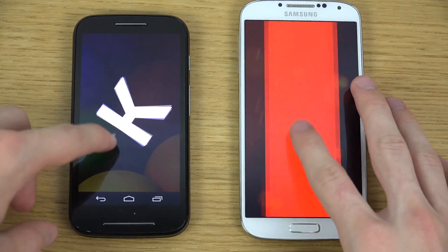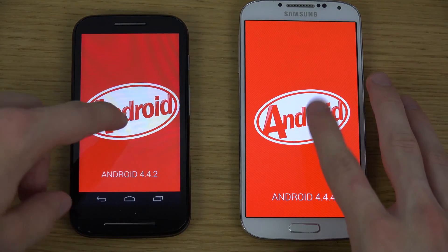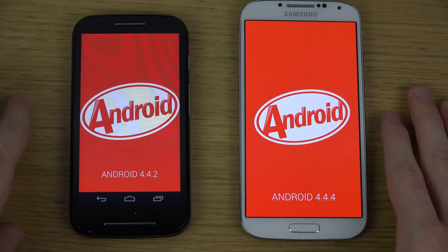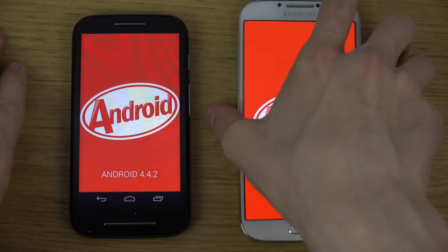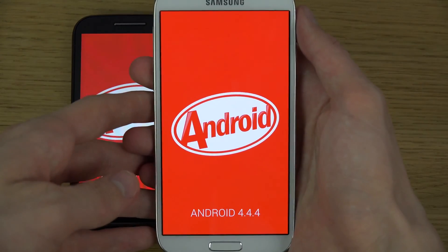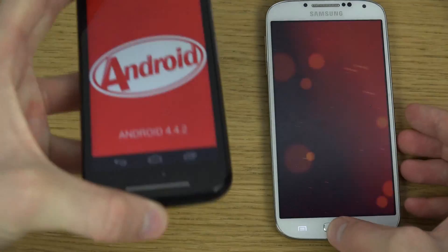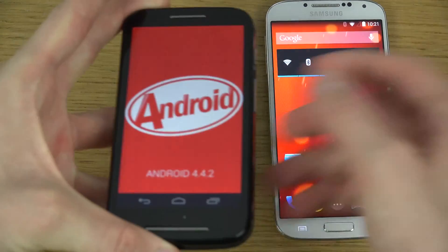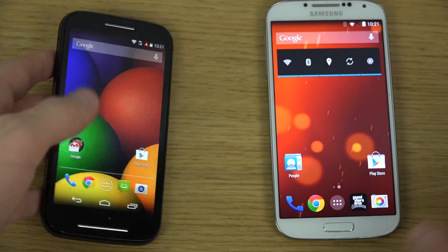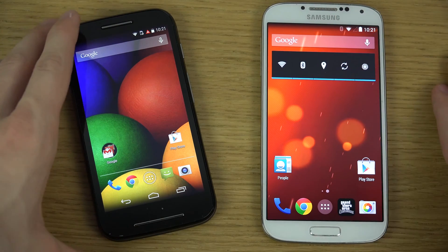You do get a 1080p display on the GS4, of course — five inch, so a little bit bigger. Also the big thing here is the AMOLED display, which shines out way more compared to the display you get on the Moto E. The Moto E has a very very great quality display, but AMOLED is really powerful.